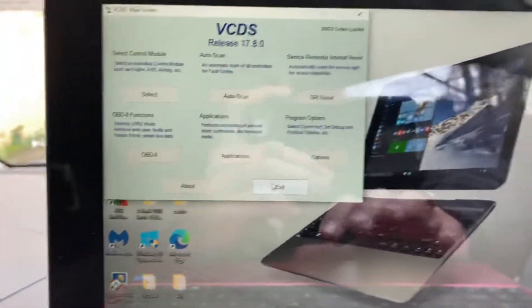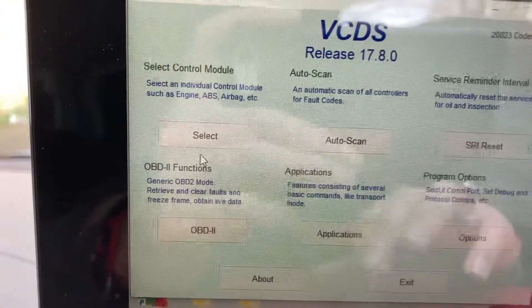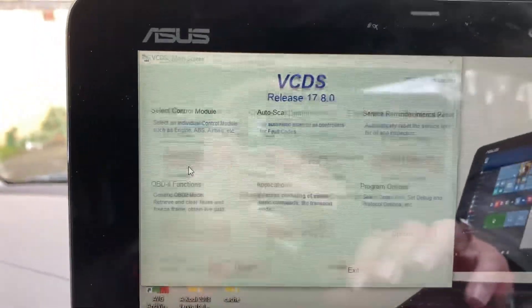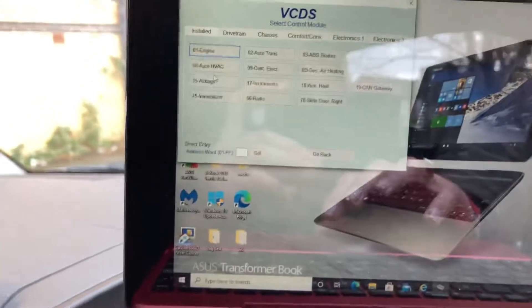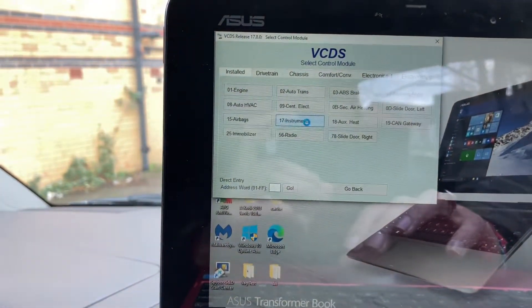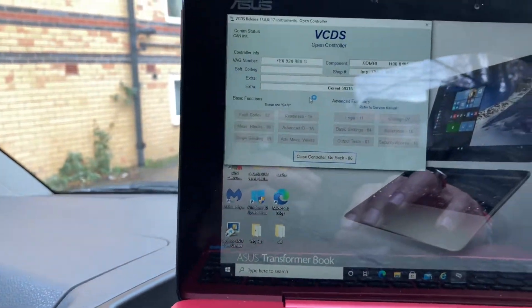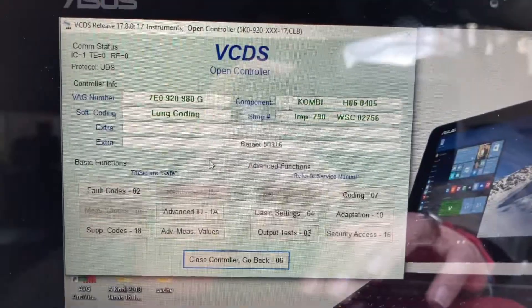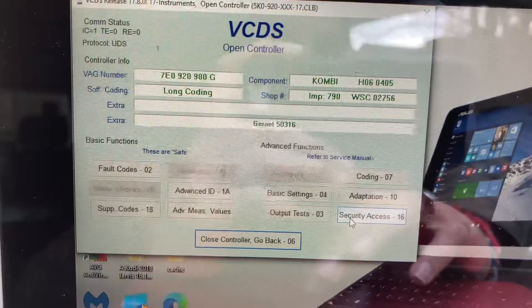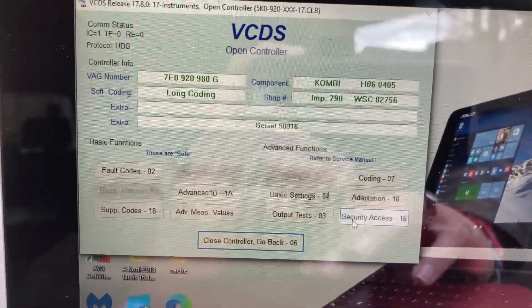So on here you'll have your VCDS open — click Select, then click Instruments, which is option 17.